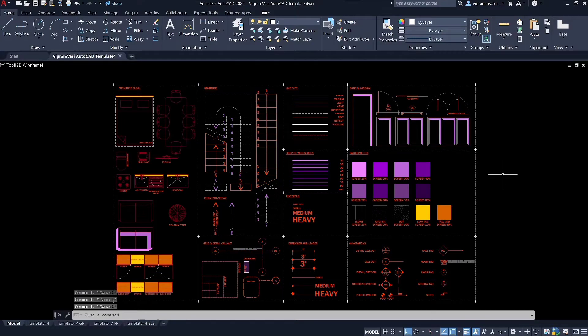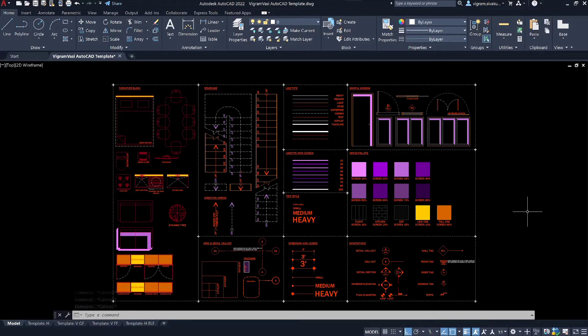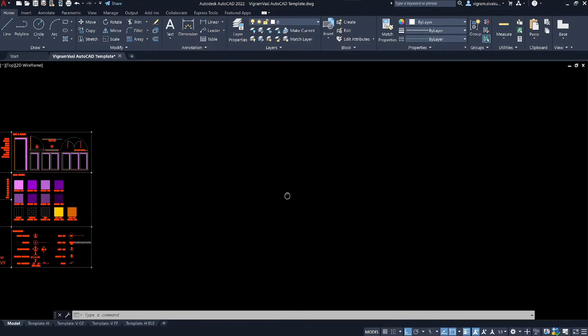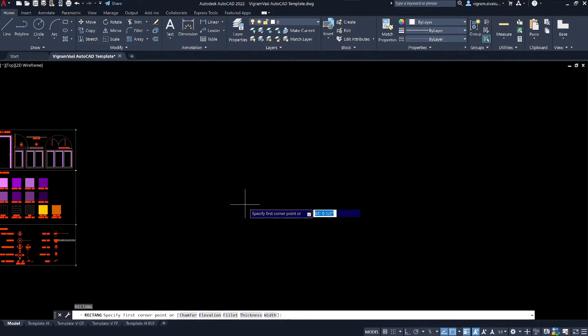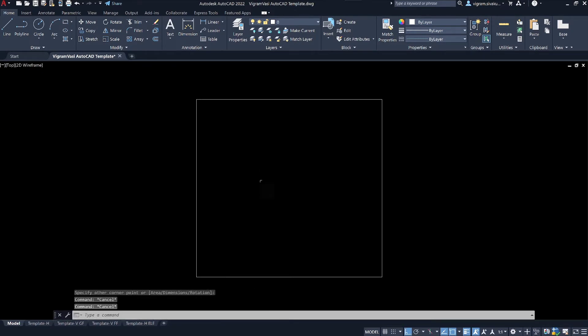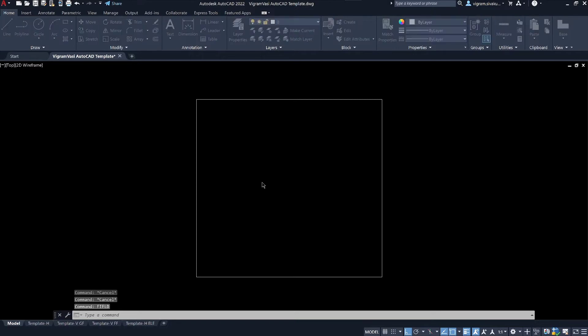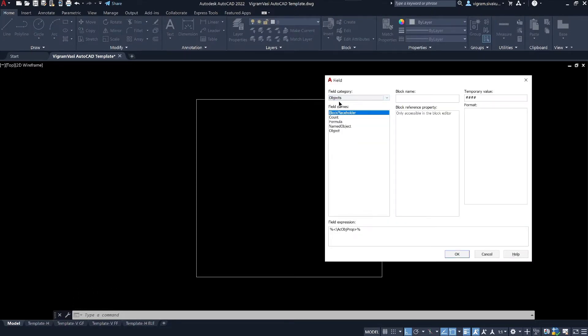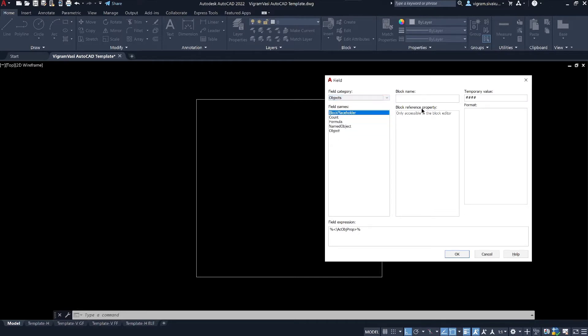As always, I will start with my template file. Let me create a basic triangle. Then type field on the command box to open the field setting dialog box. Under the field category, you have lots of options to choose from. For this example, I am going to select objects.